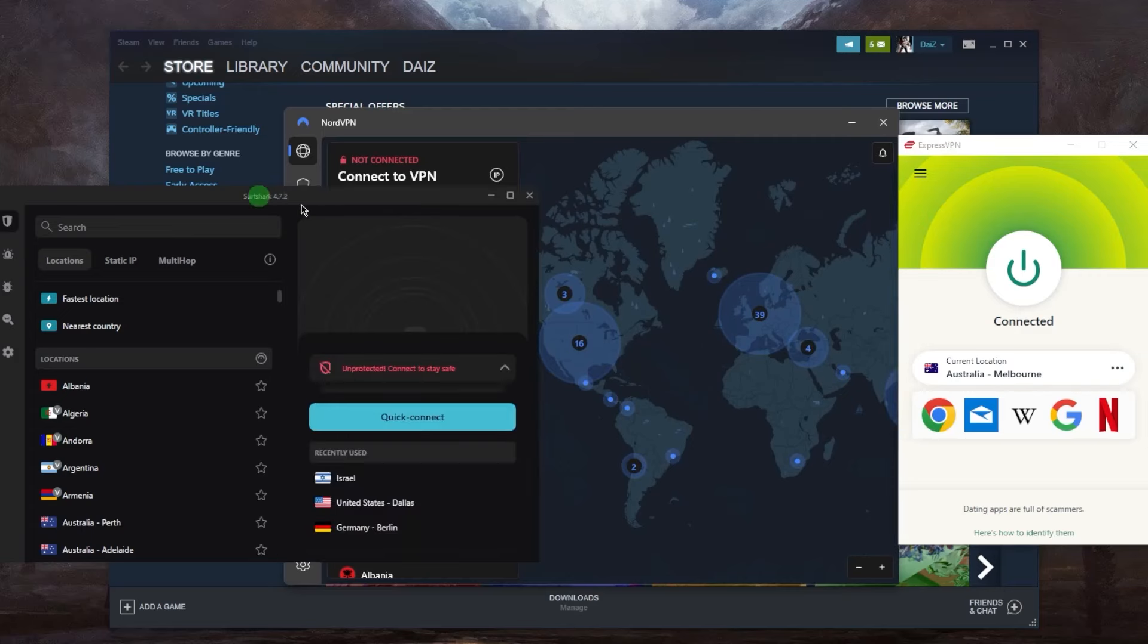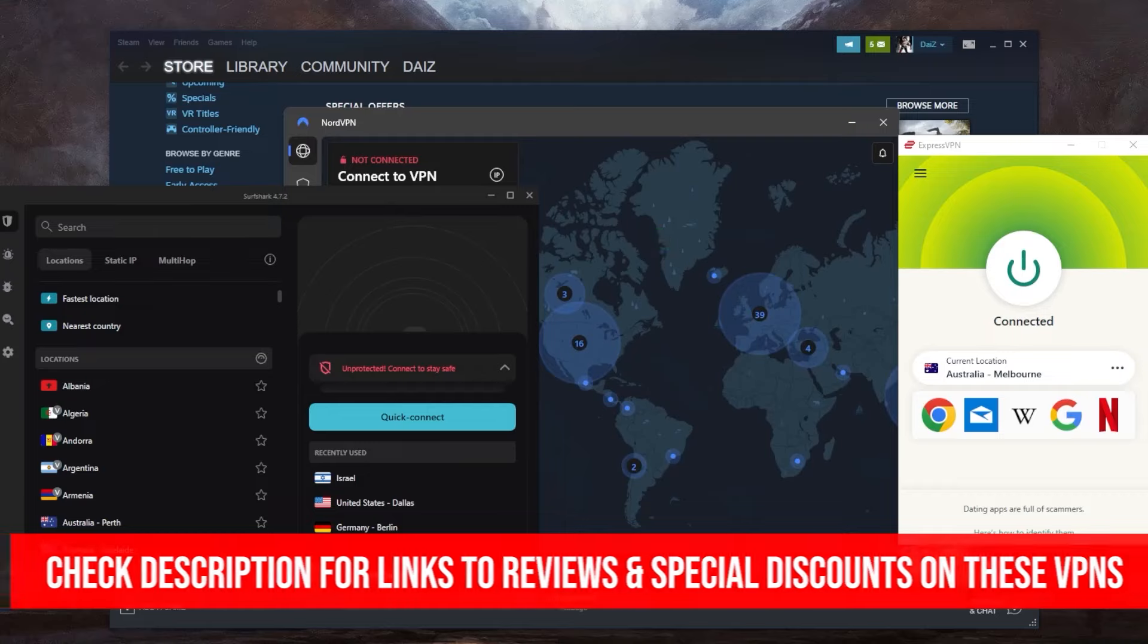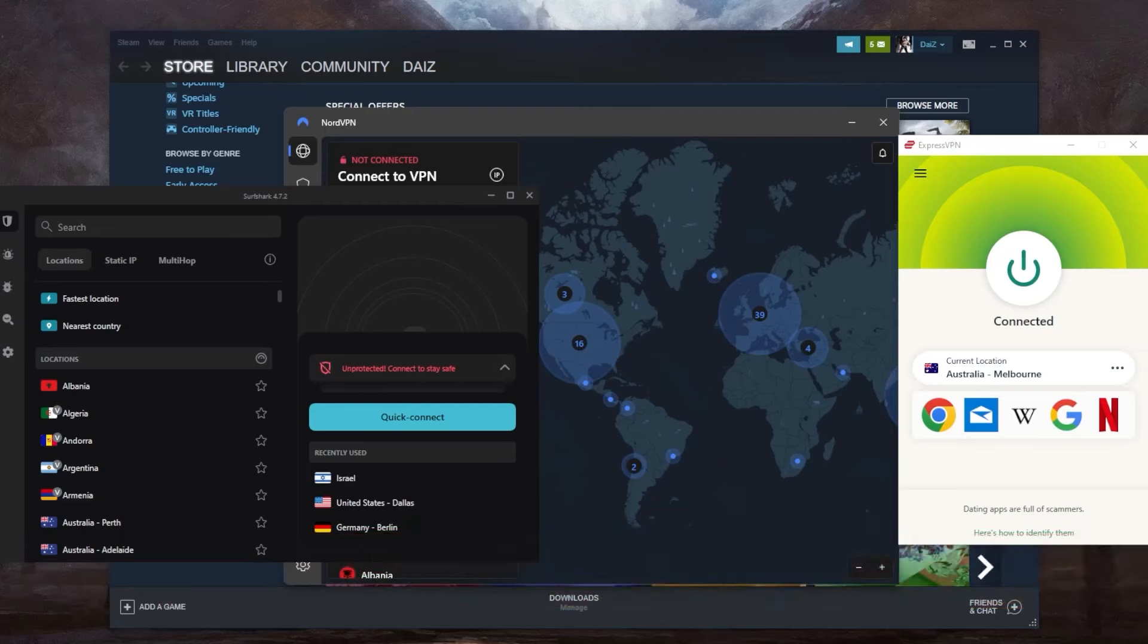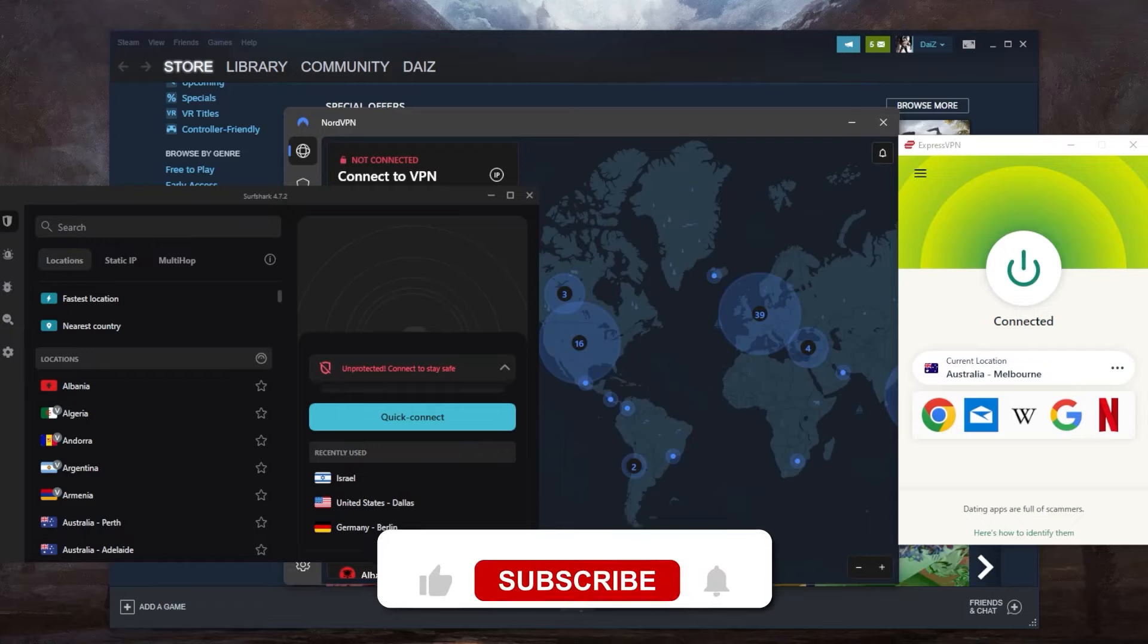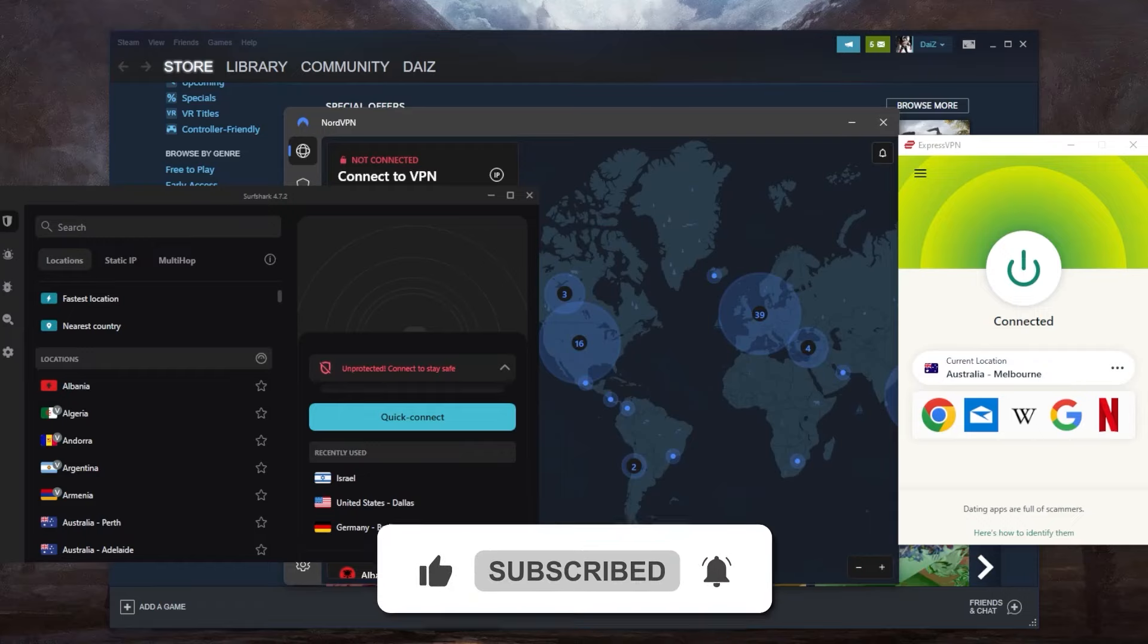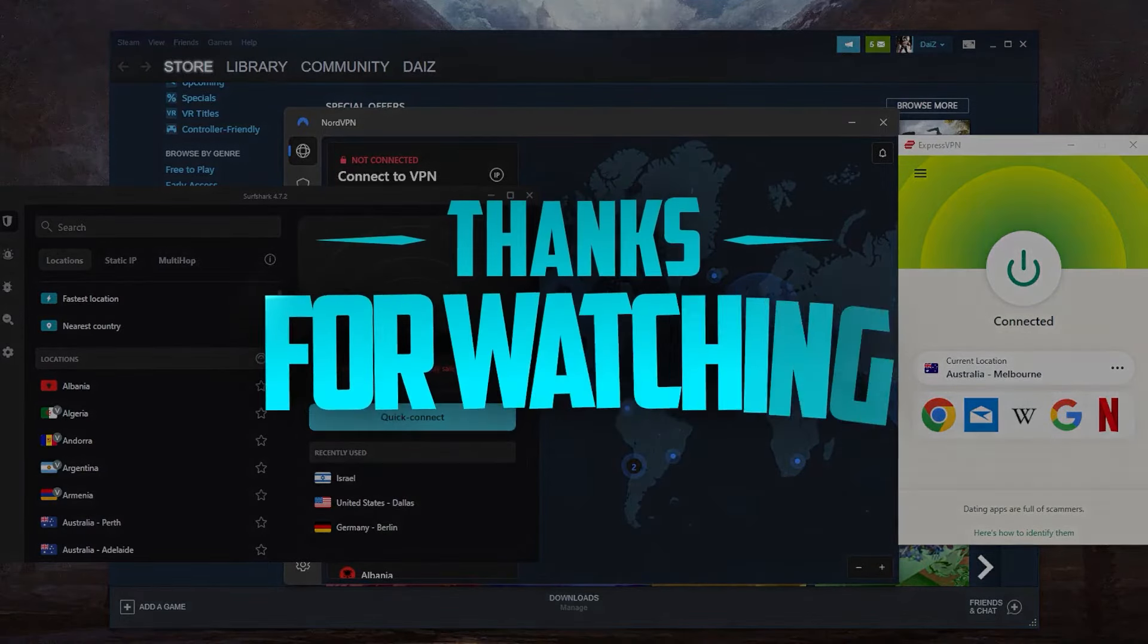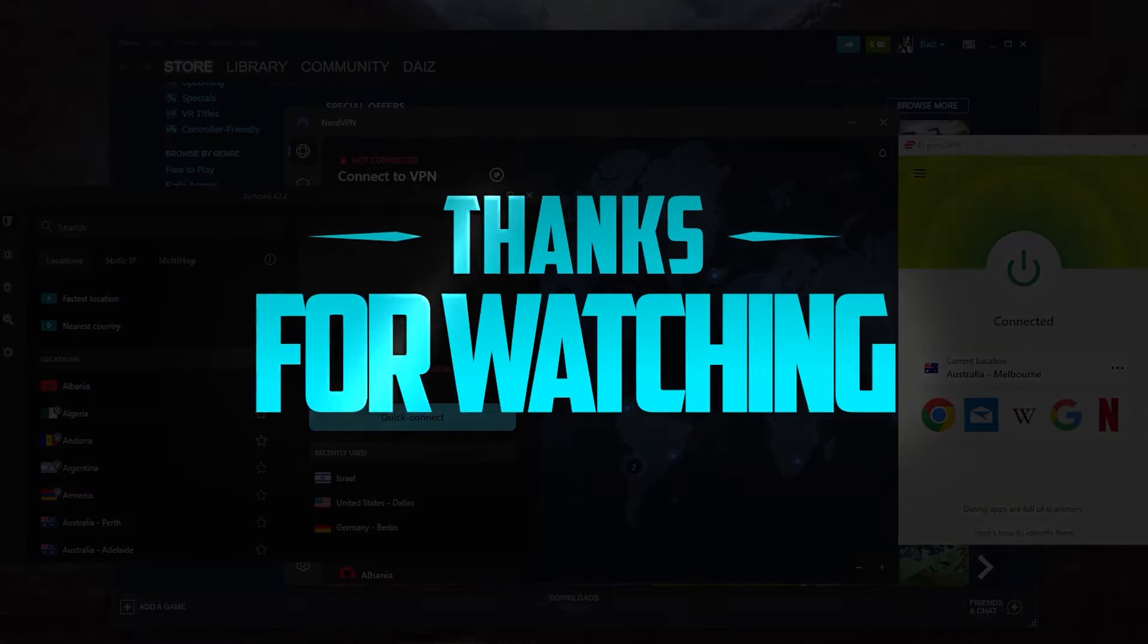You'll also find full reviews covering privacy policy, speed, streaming, torrenting, security, and features. They're all covered by a 30-day money-back guarantee, so you can test drive them and get a refund if you're not satisfied. Comment below if you have questions. Like and subscribe to support the channel and stay up to date with VPNs and cybersecurity. Thank you for watching, and I'll see you in the next one!